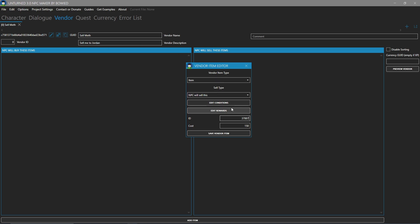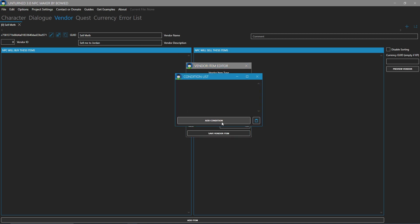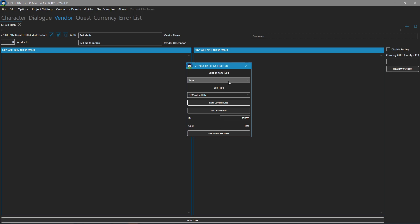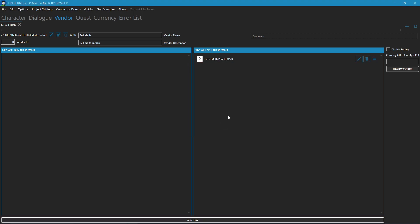Just like before, we can set conditions and rewards. In this situation, we don't have to. So we're going to close this. Actually, no, we're going to click Save Vendor Item. And it saves it to here.